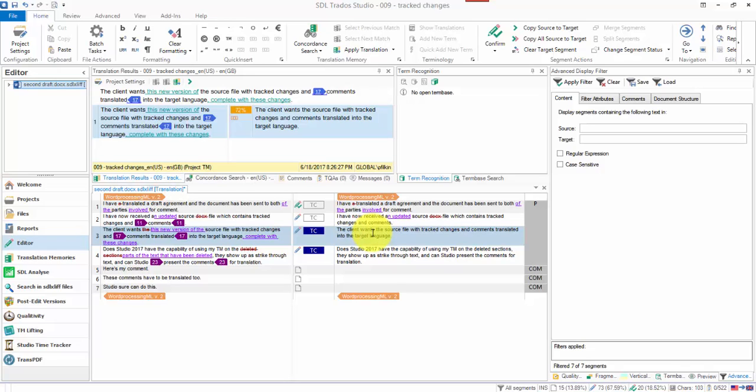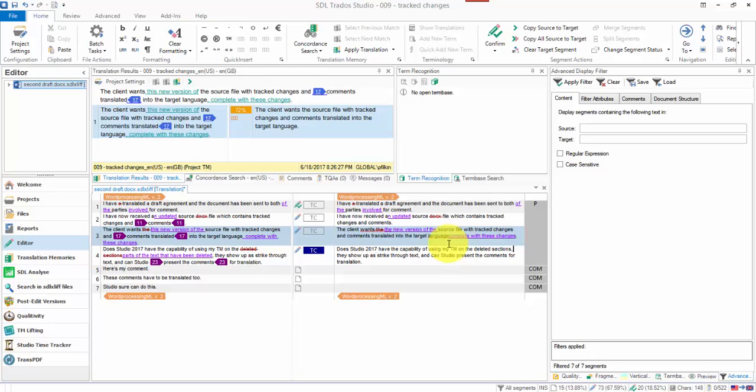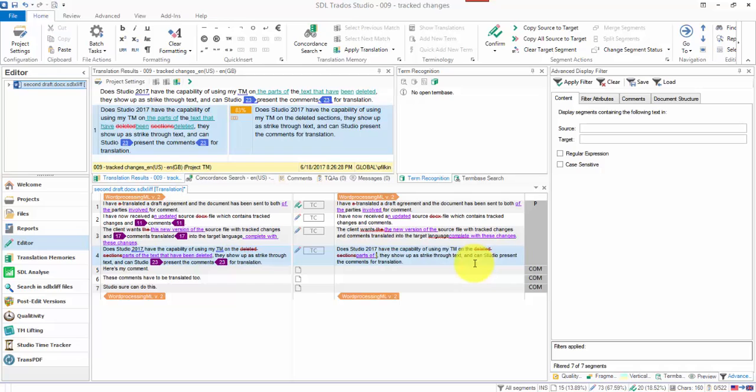So the client wants to delete this and type in the new version of the source file with track changes and comments translated, which I'm going to ignore the comment tags and I'm just going to complete this sentence, complete with these changes. And I'm not going to confirm that one either. I'll come down to the next segment and I'll make my changes here. So what I'm doing here is I'm changing that for, or deleting deleted sections and replacing it with parts of the text that have been deleted. And I'm not going to confirm that one either.